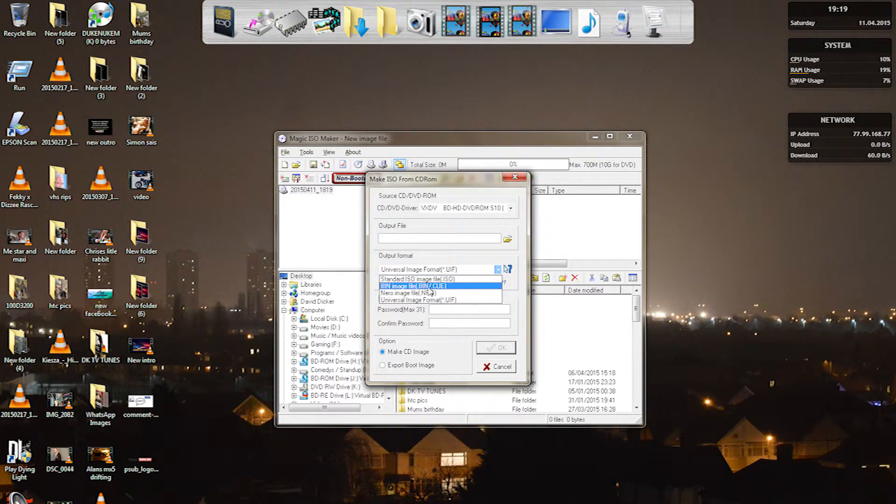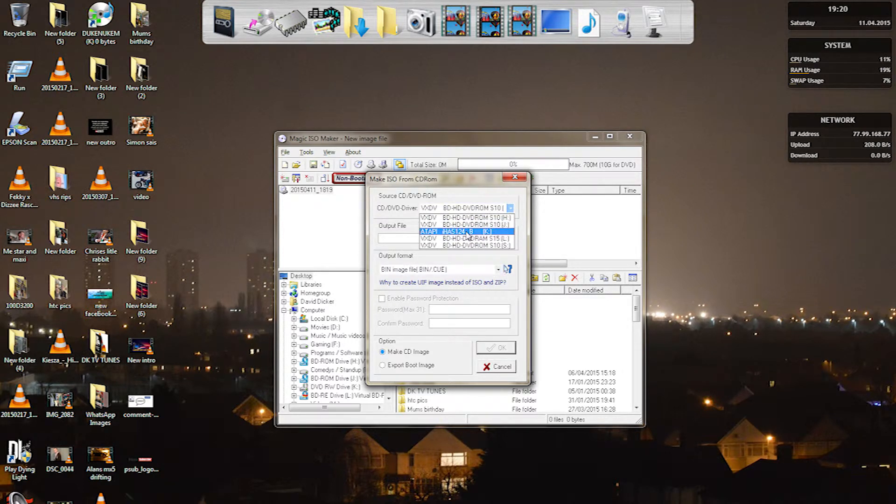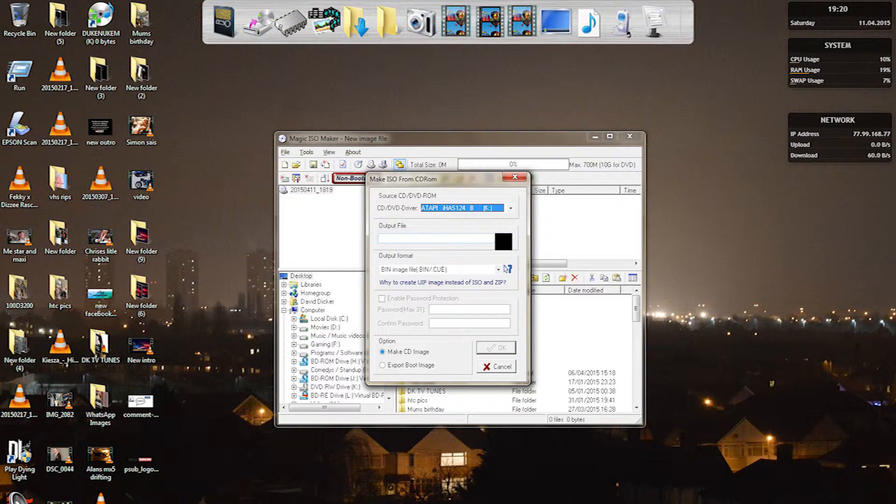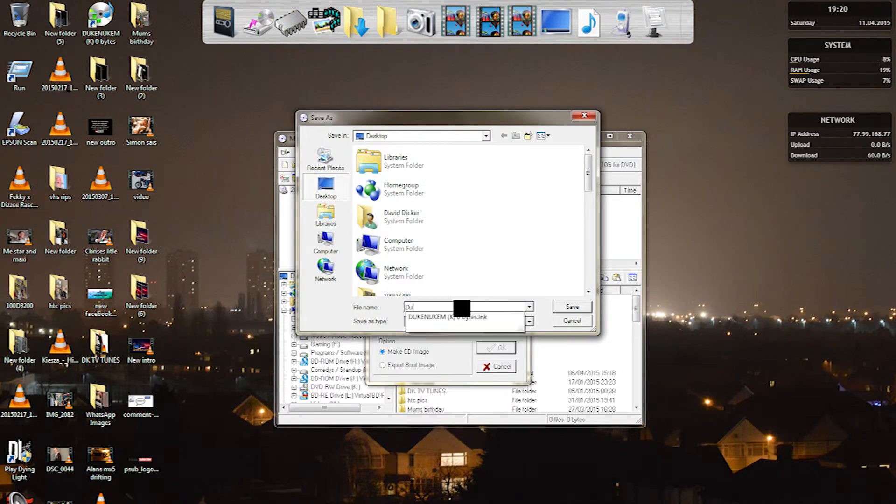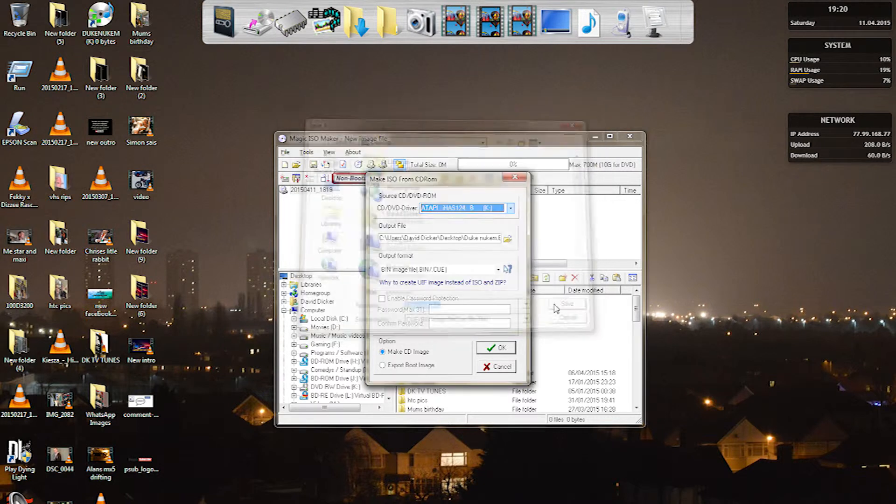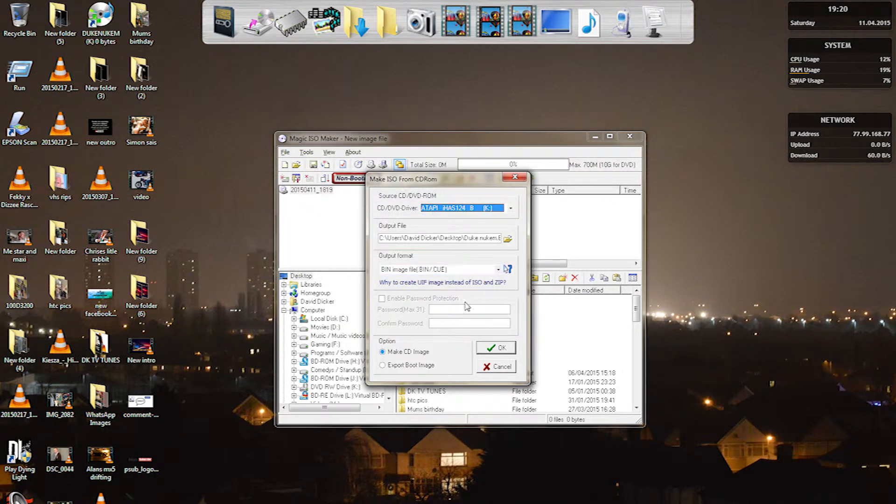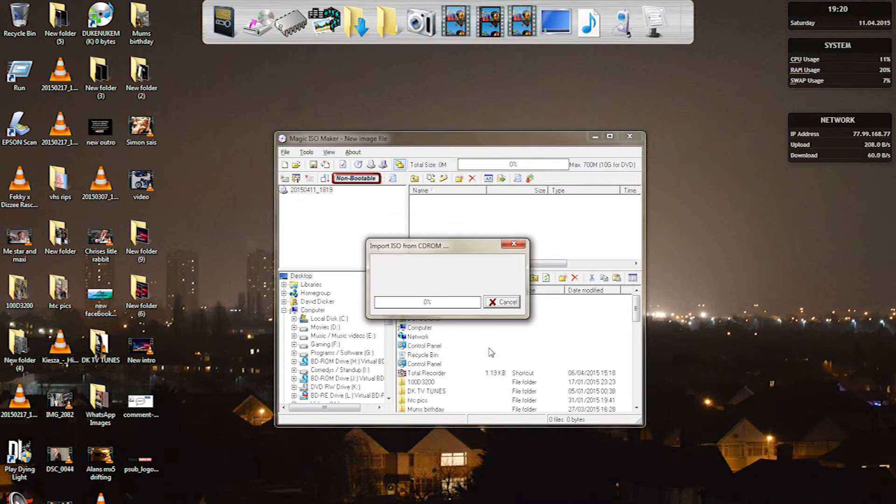We have to use this option here: bin slash queue. So what we do is select the actual DVD rewriter that I'm using and the output file as well. I'm going to call it Duke Nukem and I'm going to save it to the desktop. Make sure this option is ticked as well and then just click OK. Now it's basically importing the game from the CD and transferring it to the hard drive.